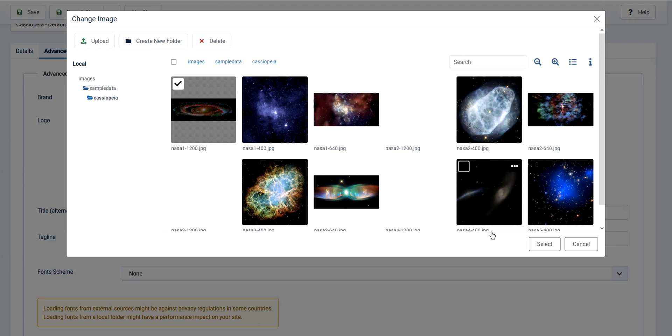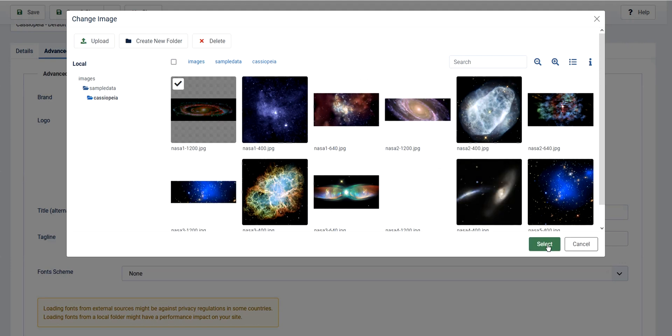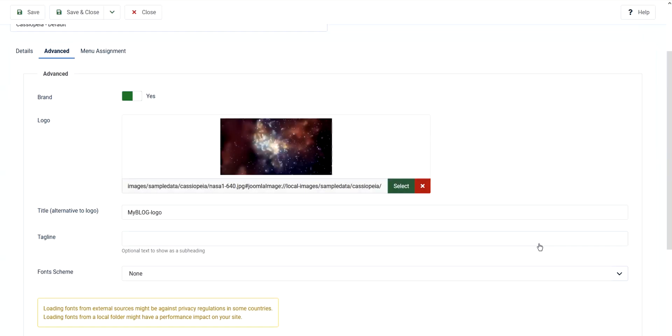Let's see if I will put this as a logo. Well this is just an example. Or maybe this one, it's much better. Select, there you go.